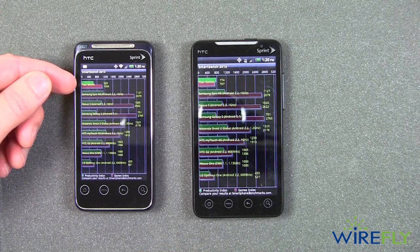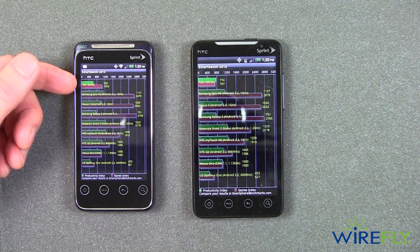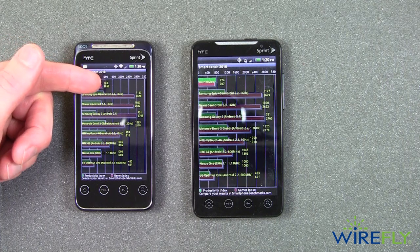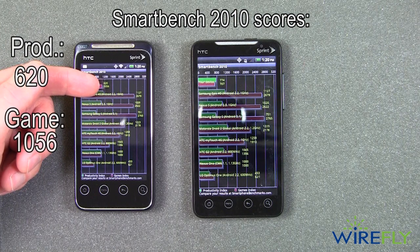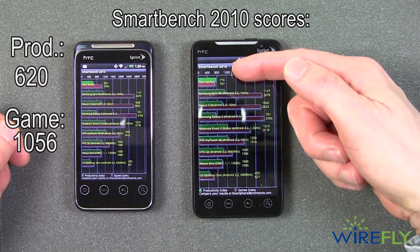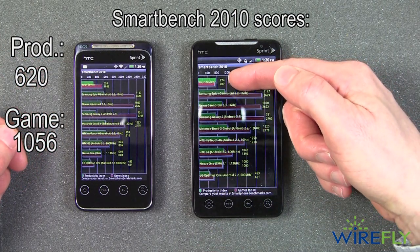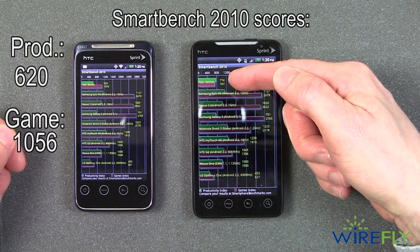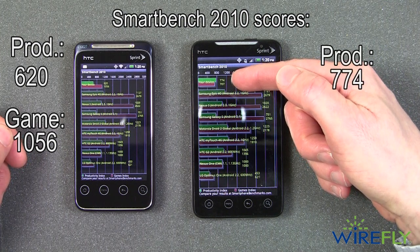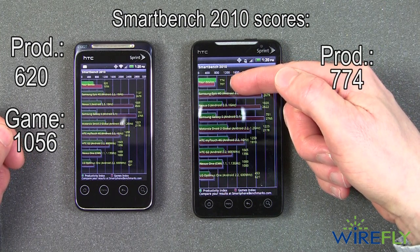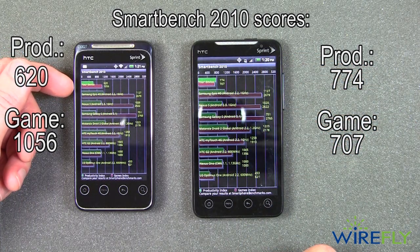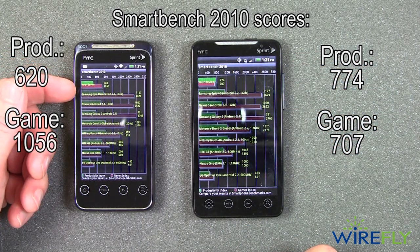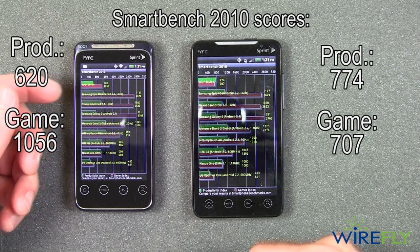It's very hard to see, but right up here, this is saying that the Evo Shift got on the productivity index a score of 620, and on the gaming index a score of 1,056. The Evo 4G, for productivity, scored 774, and on the gaming index it got 707. So the Evo Shift scored a little less on productivity, but a fair amount more on the gaming index.